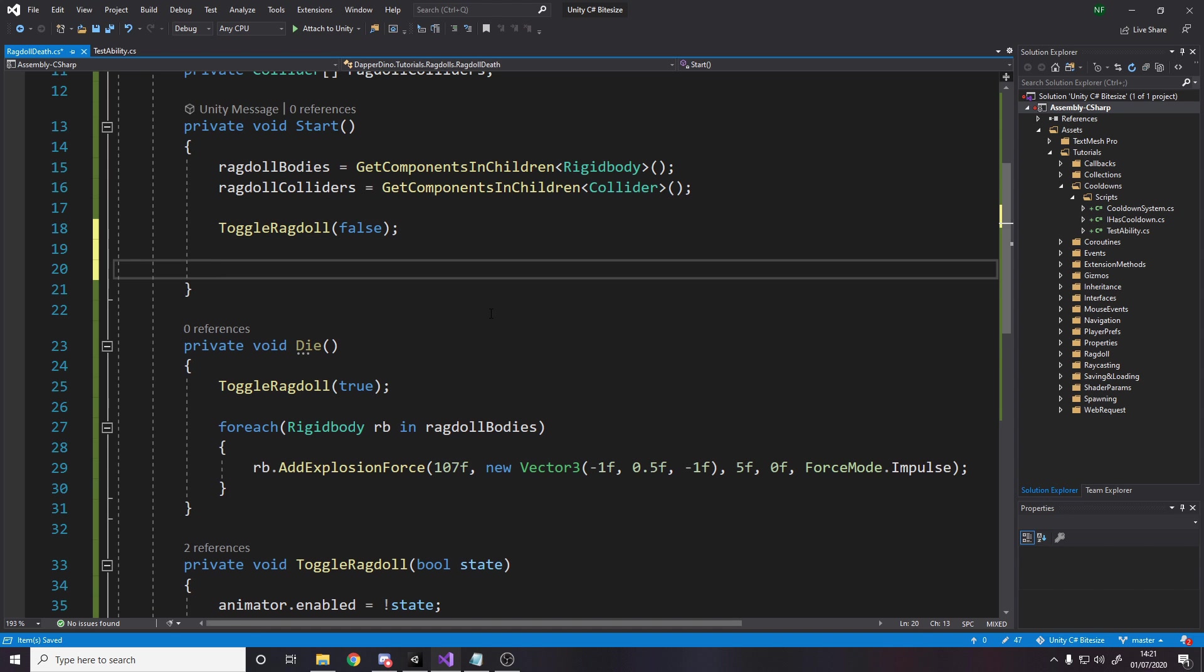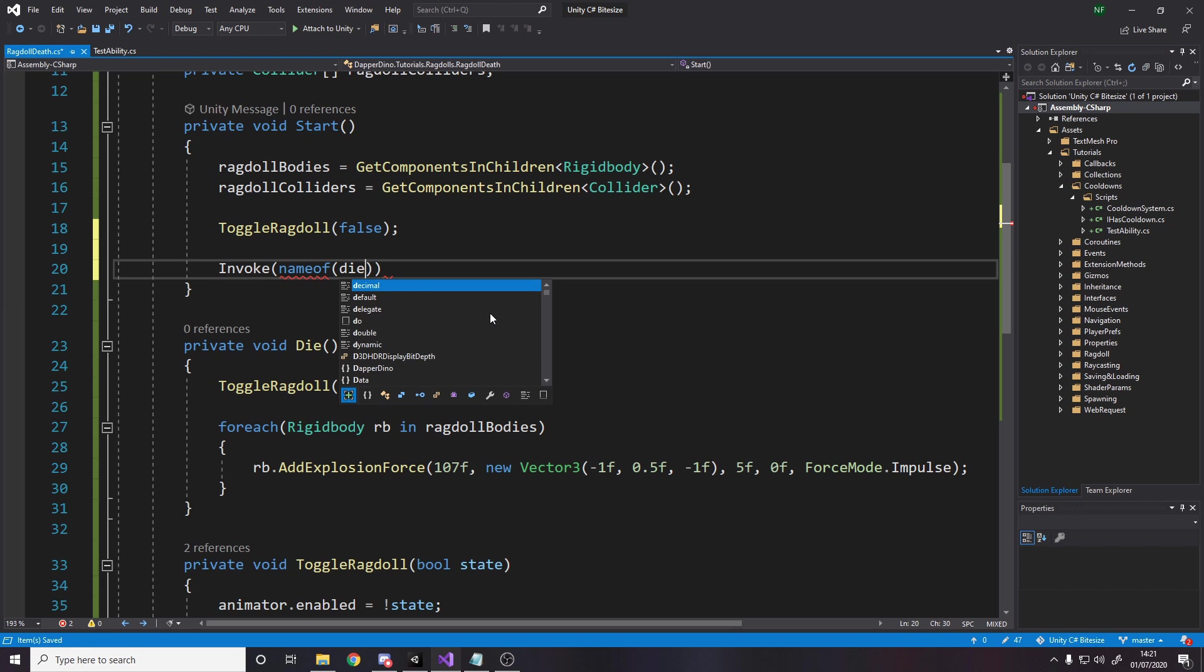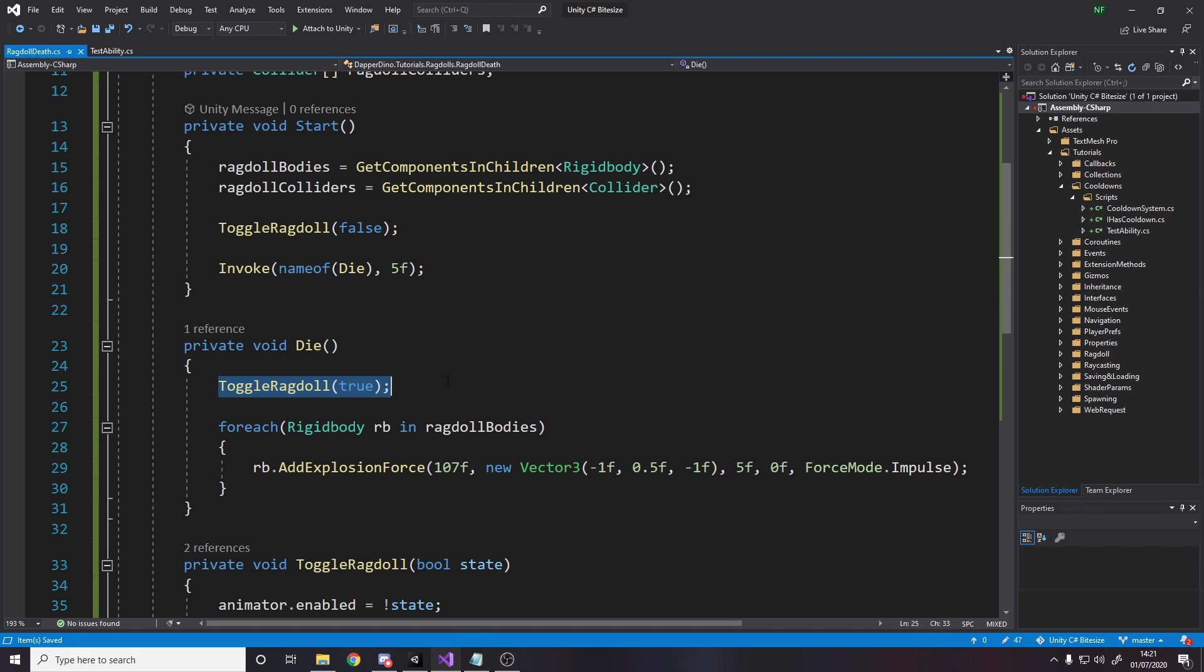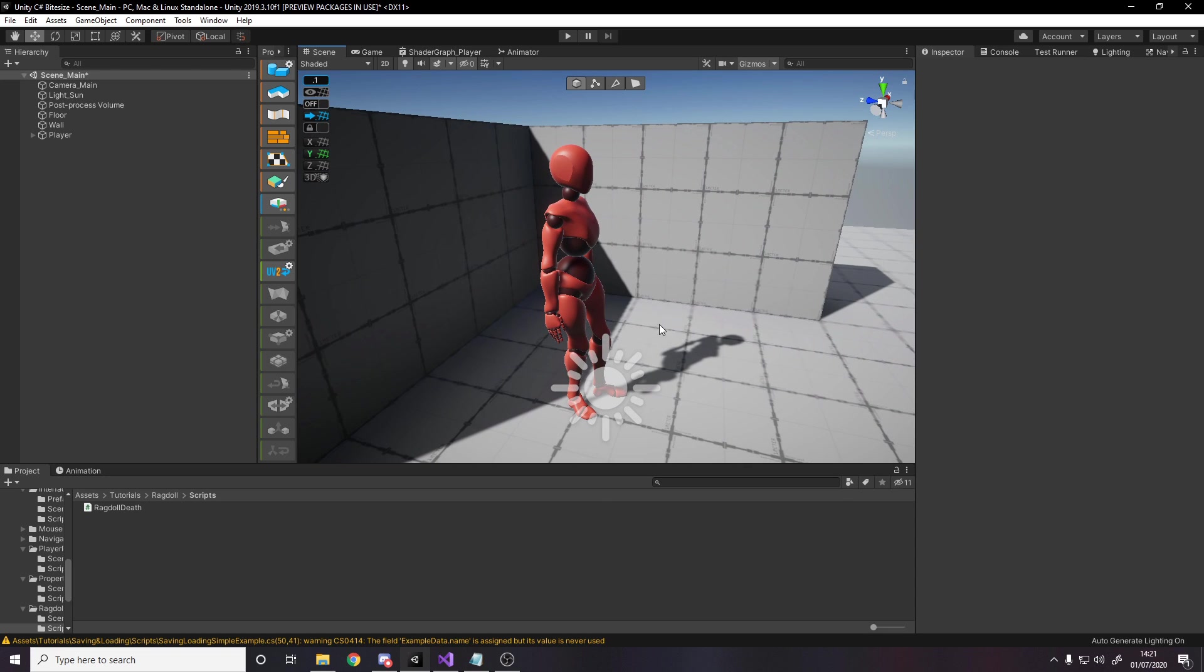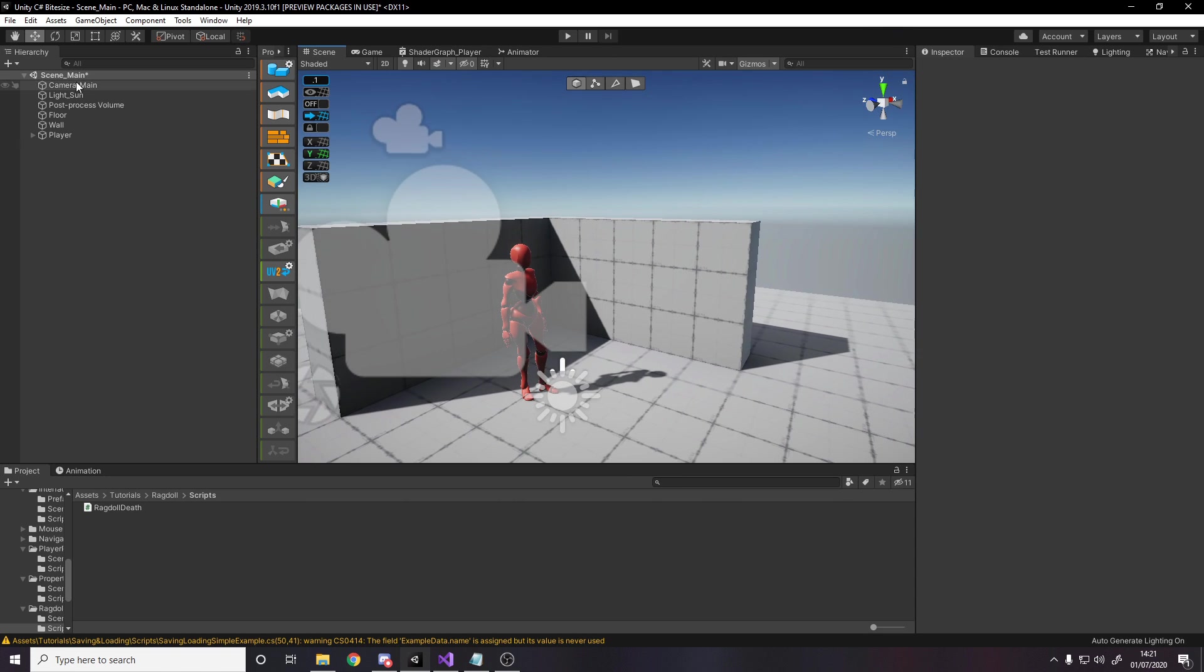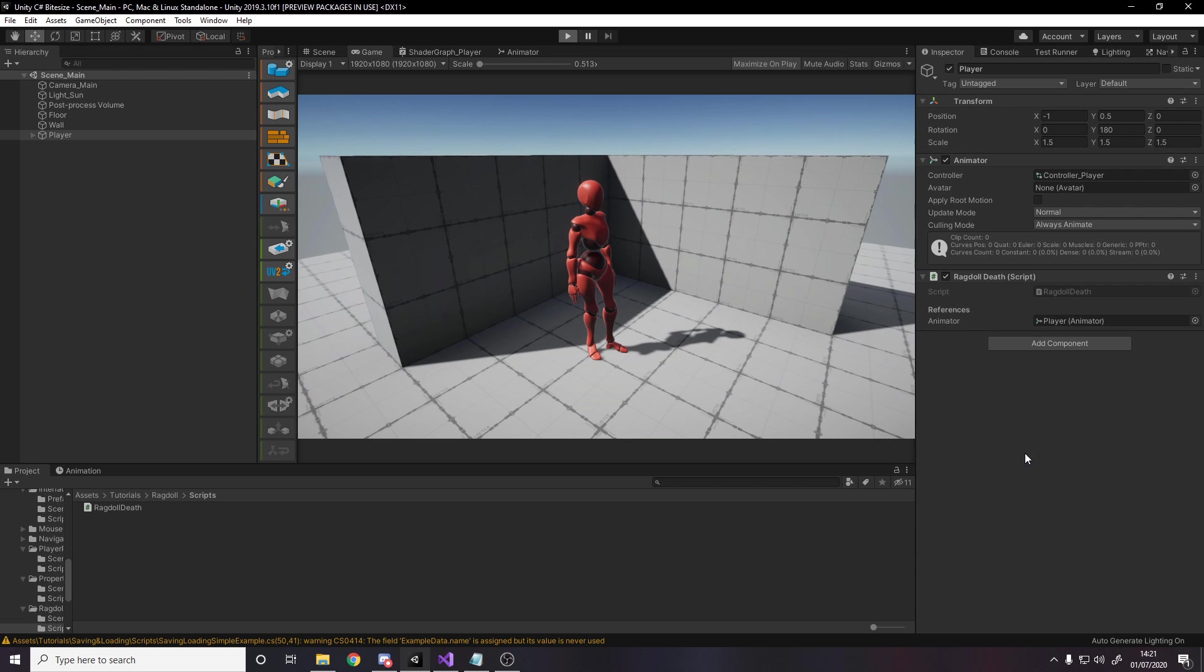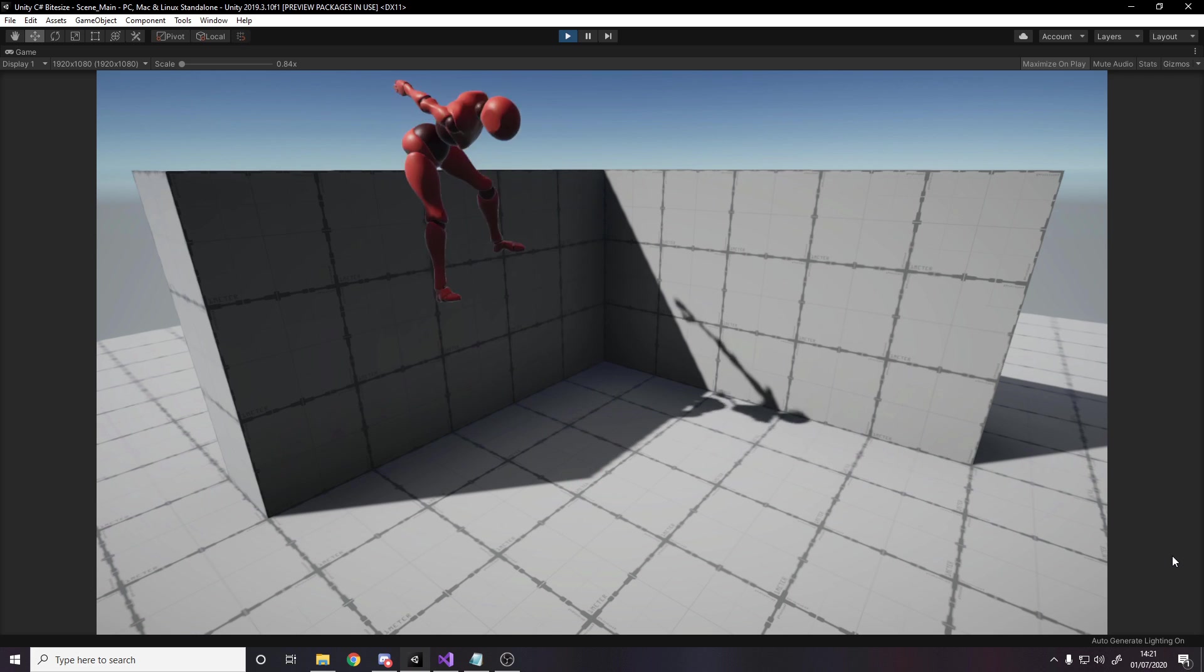We just need a way to call the die method. I'm going to use invoke on start. I don't use this method very often, but it's good for testing. The method name, the die method, and how long do you want to wait to invoke it? Let's say 5 seconds. So 5 seconds after start, we're going to kill the player, which will turn it into a ragdoll, and then add a force at this position. This position is slightly in front of the player, so it's going to knock the player up in this direction. Let's go to game, maximize, and press play. In a few seconds, the player should get blasted, and if I've done the maths correctly, they should land on the wall, like so.